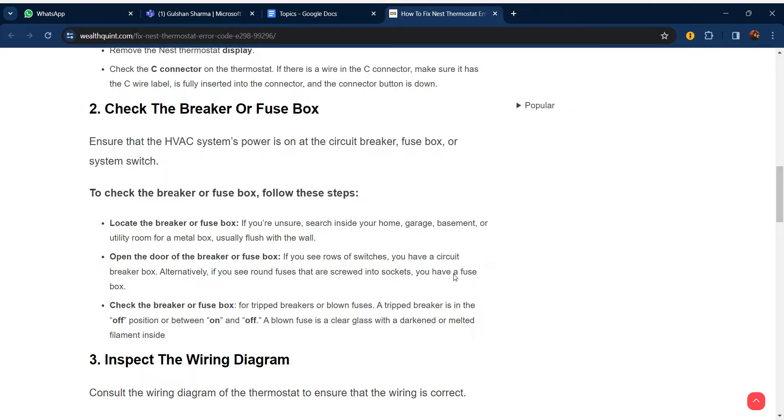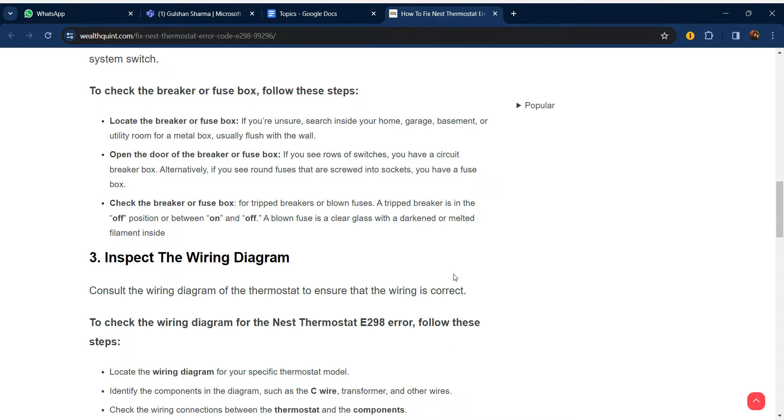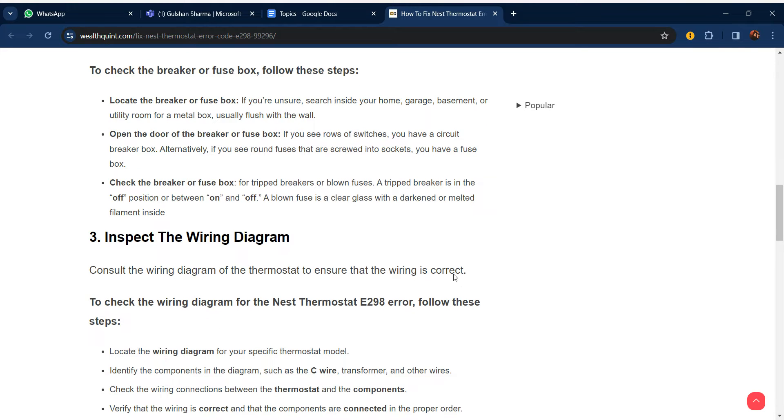Open the door of the breaker or fuse box. If you see row switches, you have a circuit breaker box. Alternatively, if you see round fuses that screw into sockets, you have a fuse box. Check the breaker or fuse - if a tripped breaker is in the off position or between on and off, or a blown fuse has clear glass with a darkened and melted filament inside, that indicates the issue.